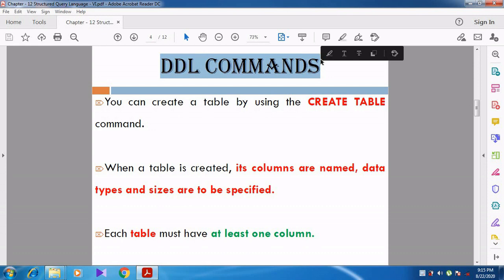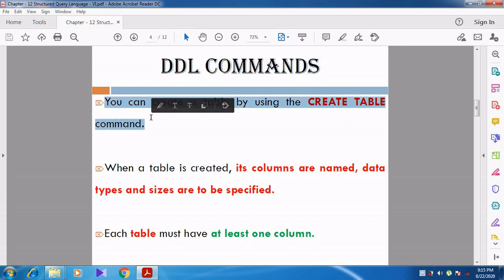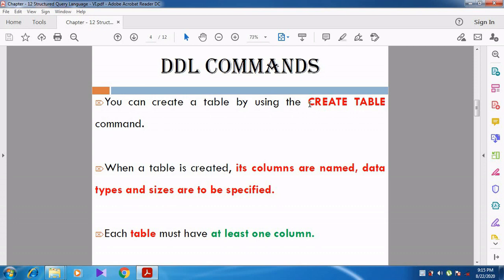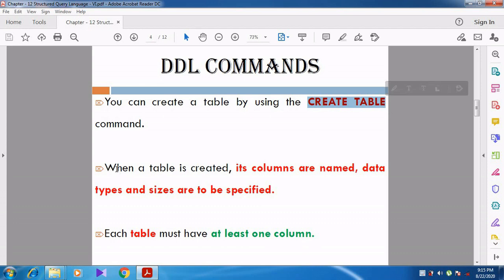First we will look at the CREATE TABLE command. You can create a table by using the CREATE TABLE command. Note that the words are given in capital letters — commands, keywords, and clauses should all be given in uppercase.